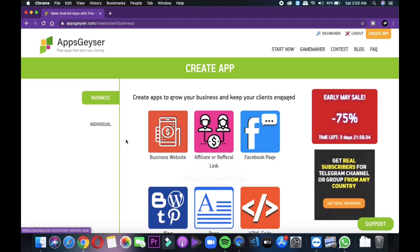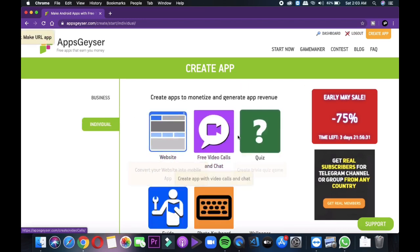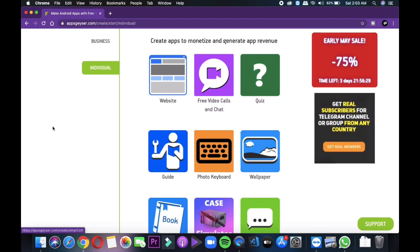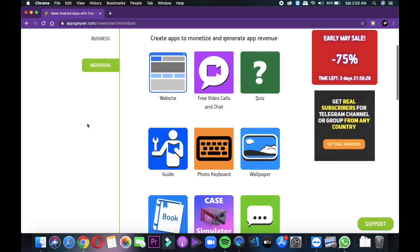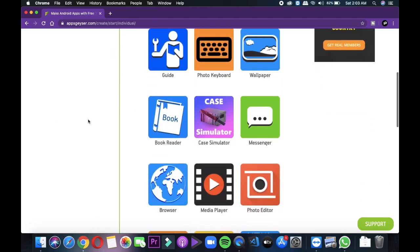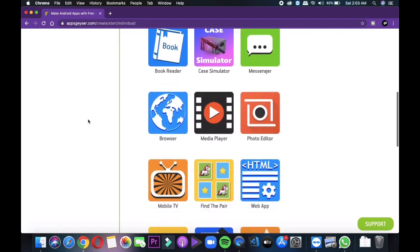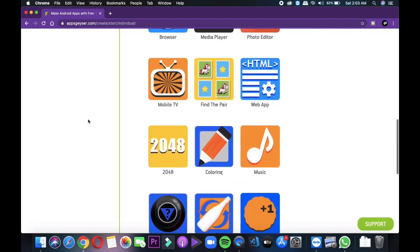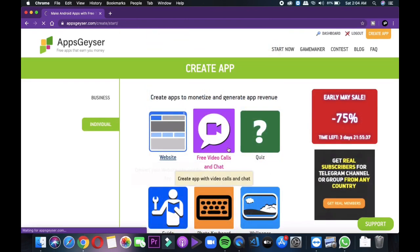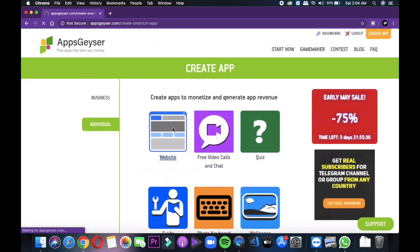Since we are going with webview, so we will go with create app to grow option. And here you can see list of templates and application types. We are making a simple webview application, so we will select individual category and then the website.